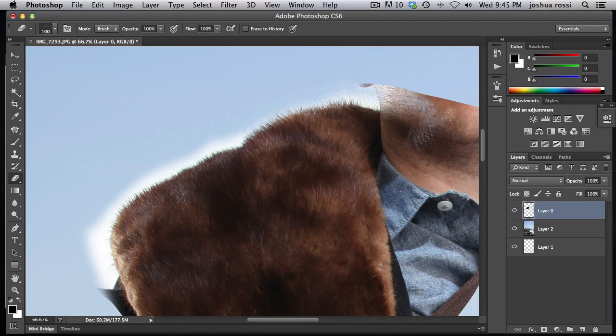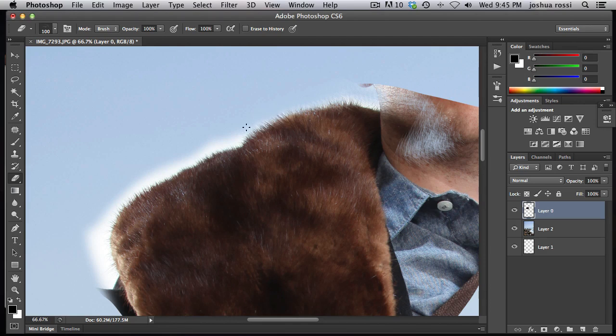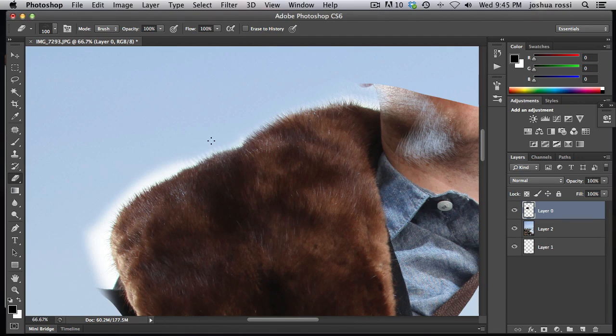See, see the pattern here that it's creating. It's creating these little like hairy looking things. And that's what you want to do all around the fur. And you can see it's getting rid of the white here and it's revealing the background which is really cool. So you guys get the idea. I'm not going to do it on this whole image here.